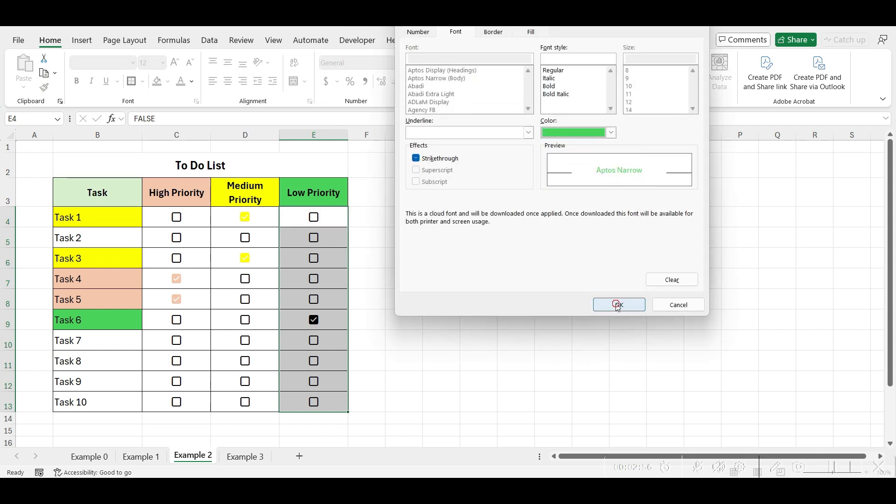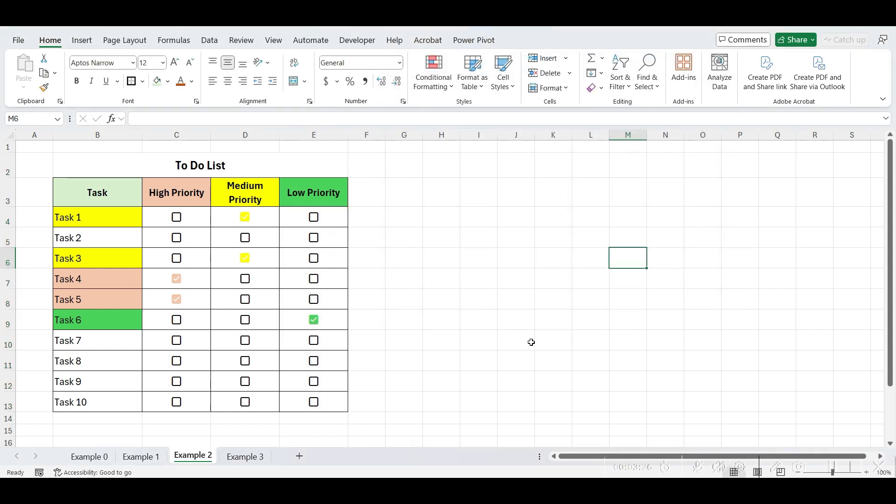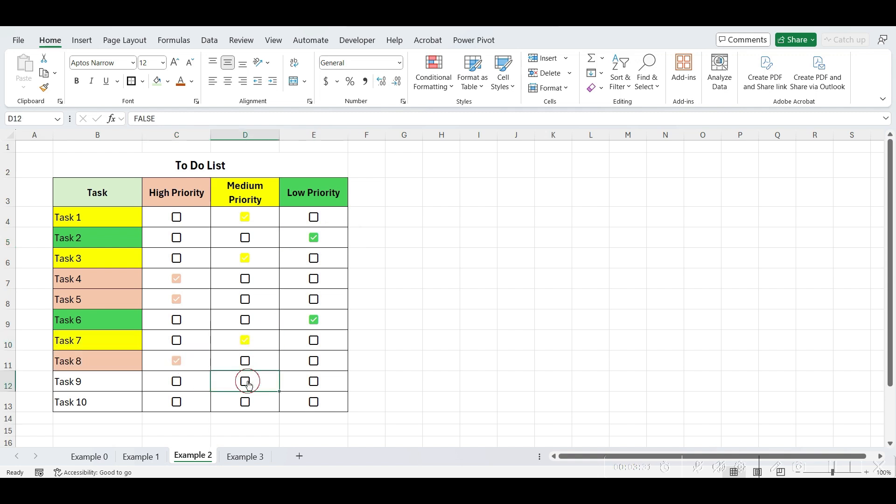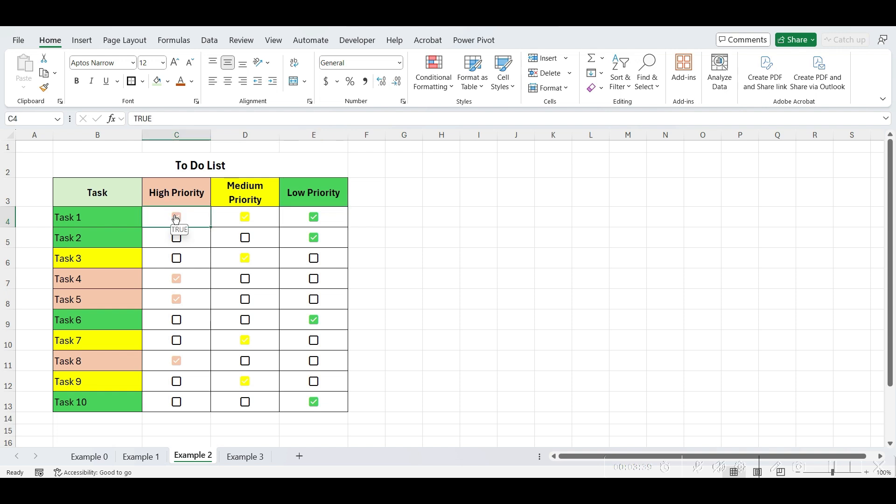Now, let's check it out. When we click on a checkbox, it highlights the task name, and changes the checkbox color accordingly. Adding one more step into this, currently we can check all checkboxes. But, we'll restrict checking only one checkbox per row. This ensures that once a priority is selected, another cannot be chosen.